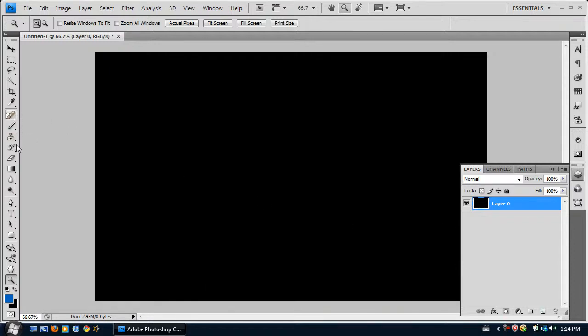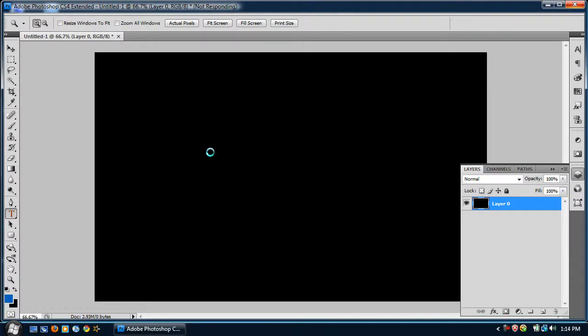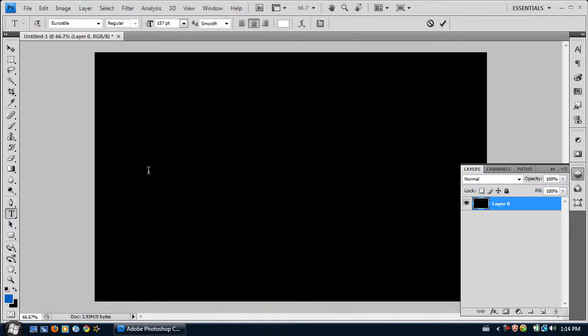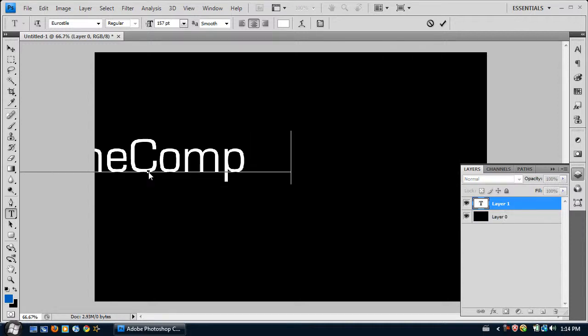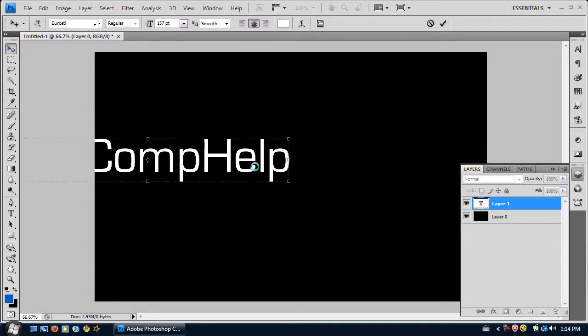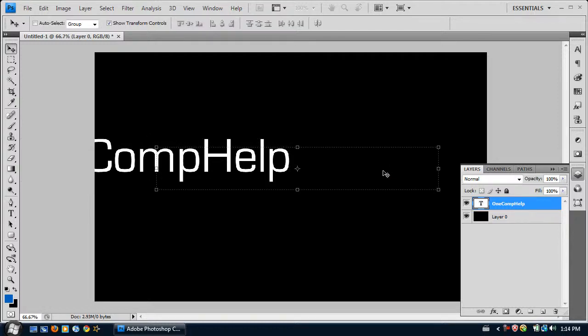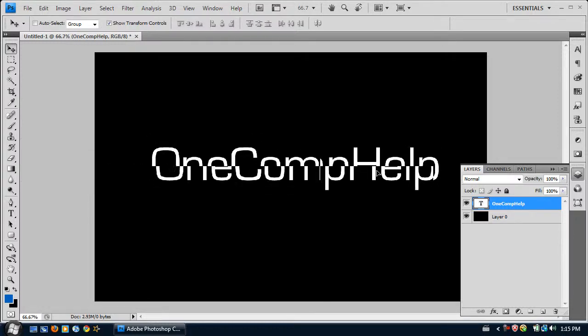And next we'll be taking the text tool, writing whatever we want to say on it. And for some reason the text tool always likes to make my Photoshop freeze. So I'm just going to type in OneCompHelp, and I'm just going to center it. Close enough I guess.